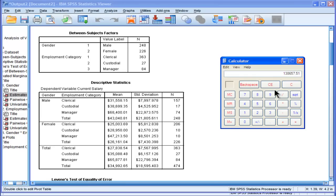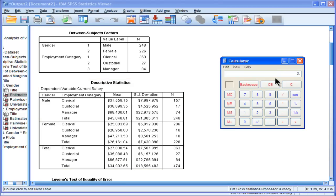So I just added up these three salary means together, and I'm going to divide it by 3. That doesn't equal 46 because this is actually based on the sample size of 248.